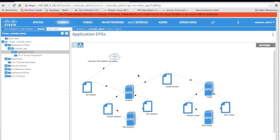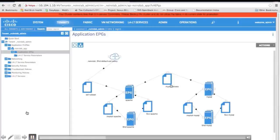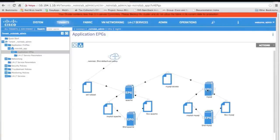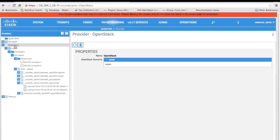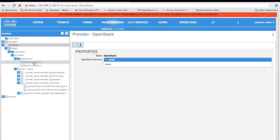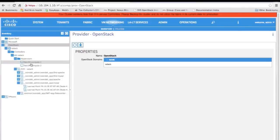I do have two other EPGs there for common services — shadow EPGs for things like DHCP and common services you need with your servers. All the contracts are there, which are kind of like rule sets in OpenStack — these are the contracts that allow the traffic you need. Under VM networking we now have an OpenStack option, much like we had VMware and Microsoft options before.